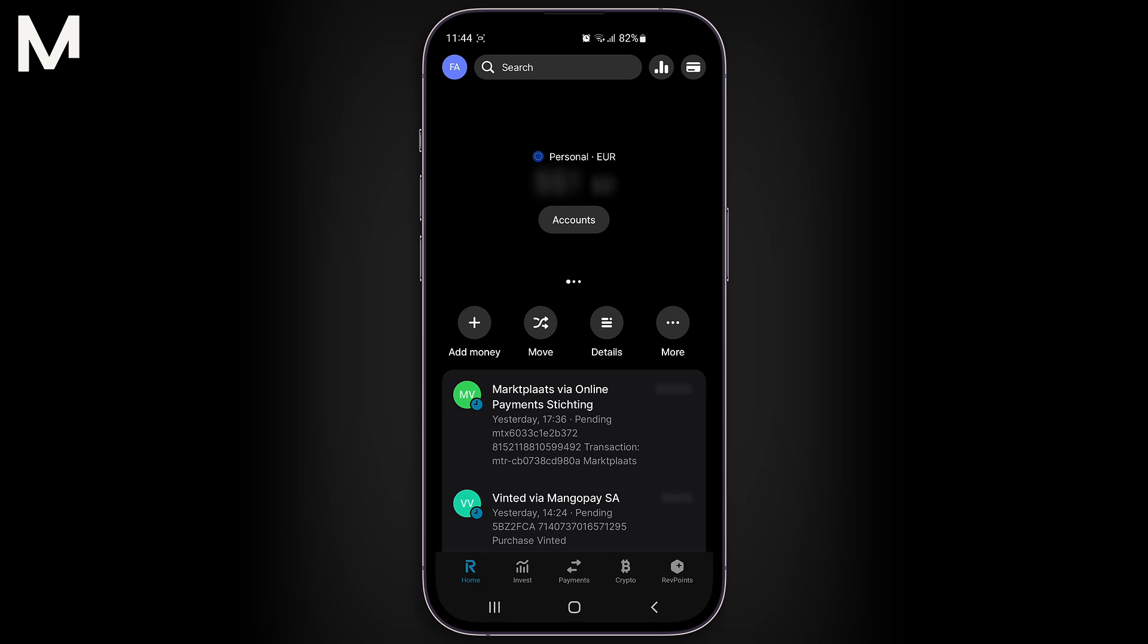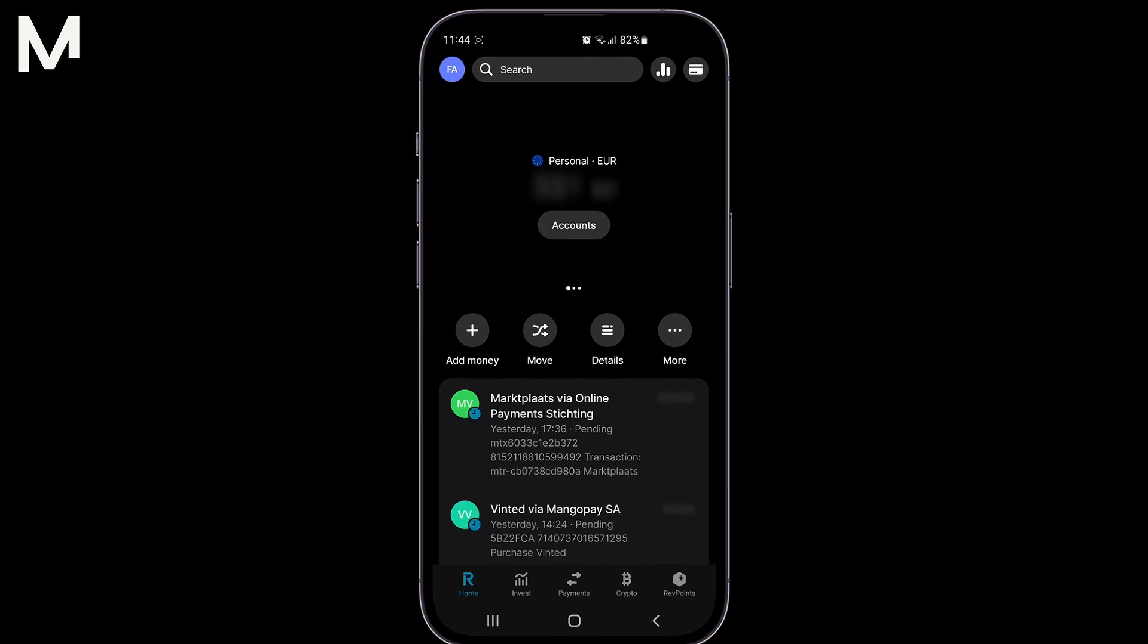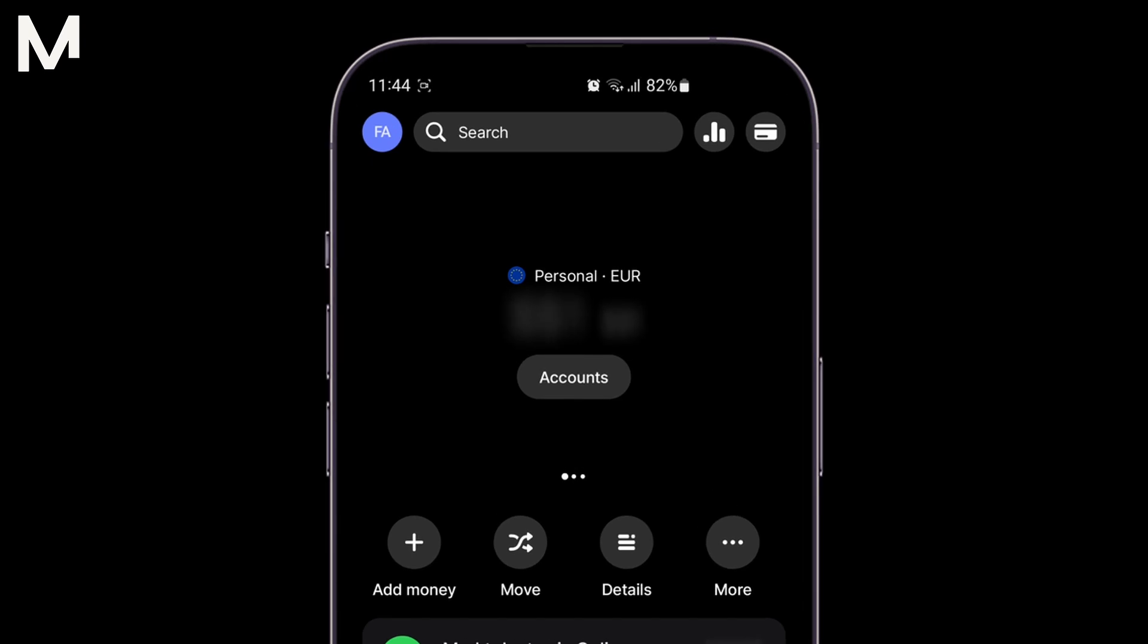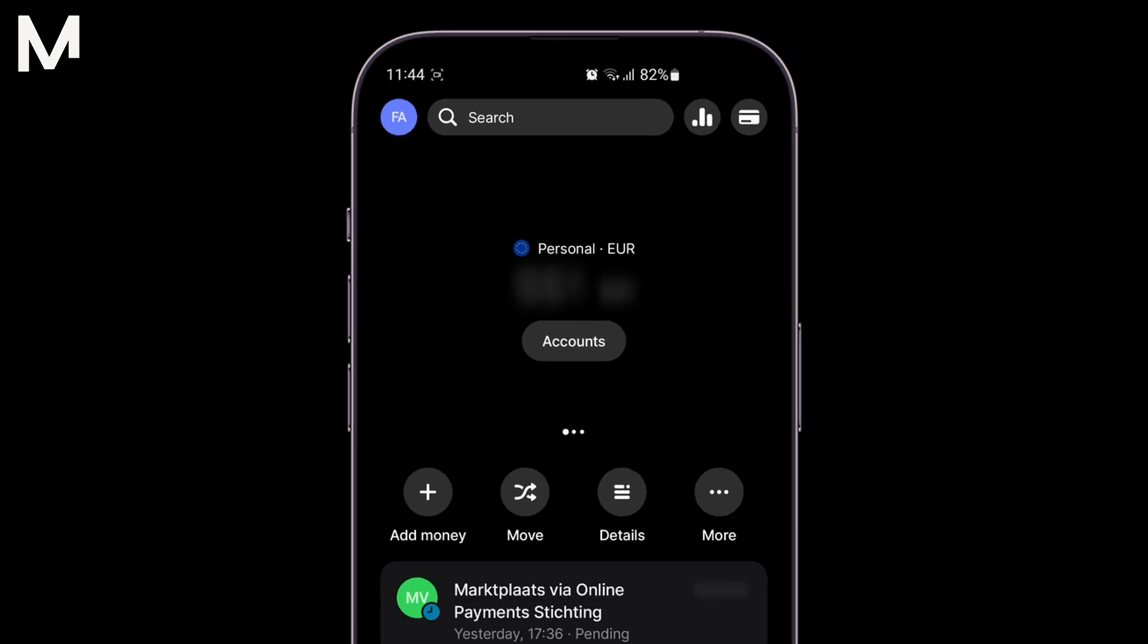To begin, launch the Revolut app on your mobile device. Once the app is open, direct your attention to the top left corner of the screen, where you'll see your profile icon. Tap on this icon to enter your profile settings.